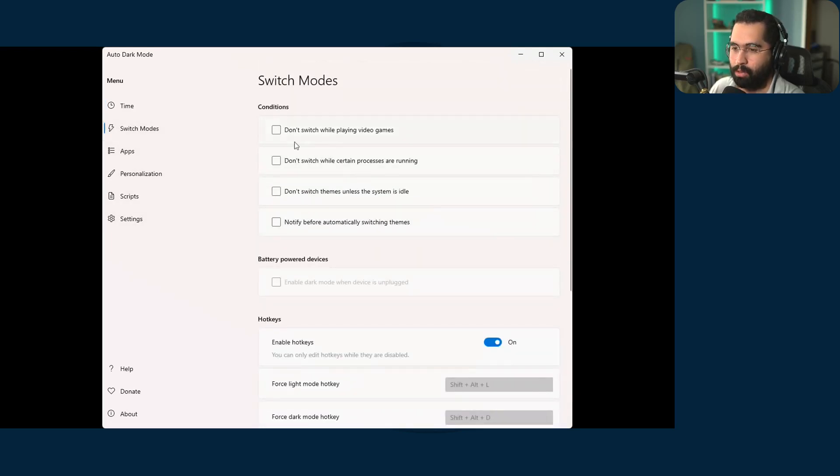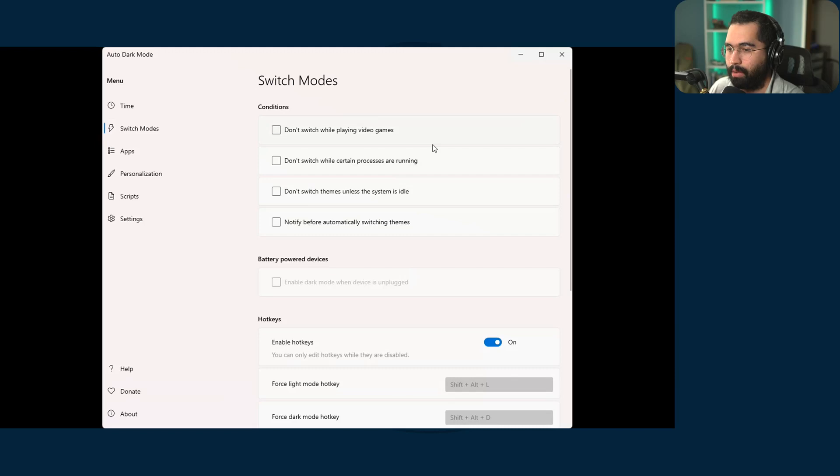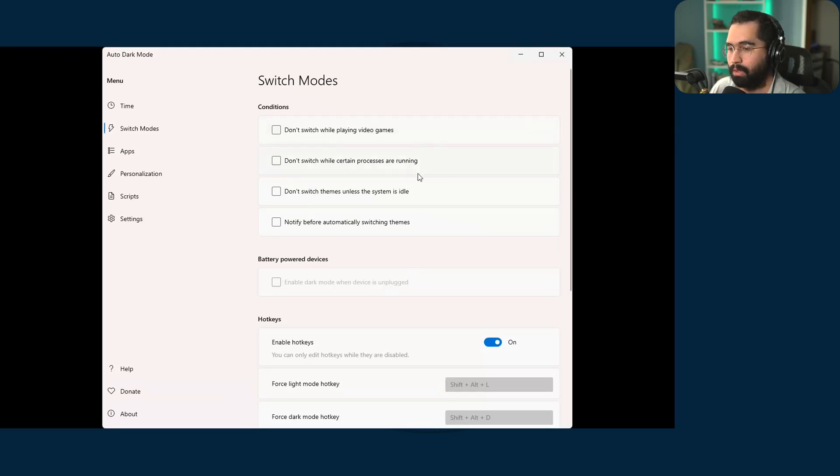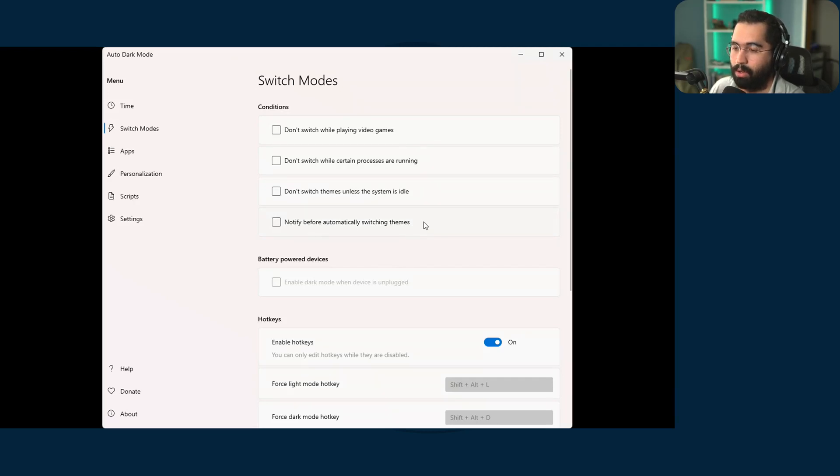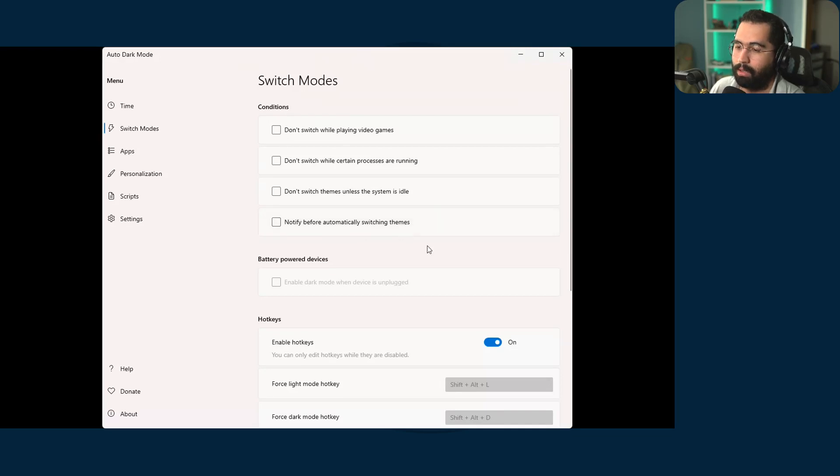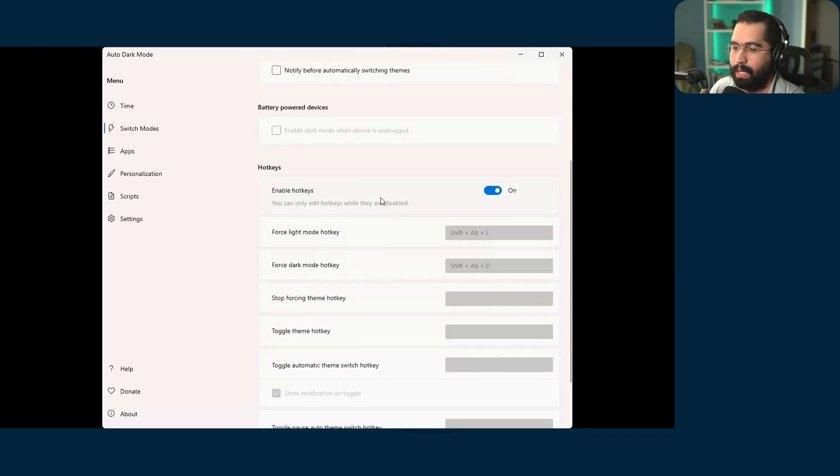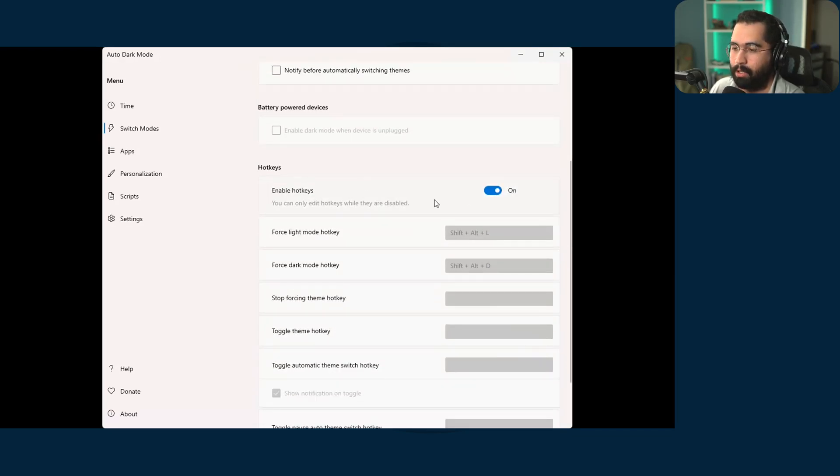And then there's other settings that you can mess around with. Here is a switch mode. So you can have it not switch while you're playing video games or doing certain processes, et cetera. You could also tell the windows operating system to notify you when the themes are going to change, and then you can set your hotkeys.